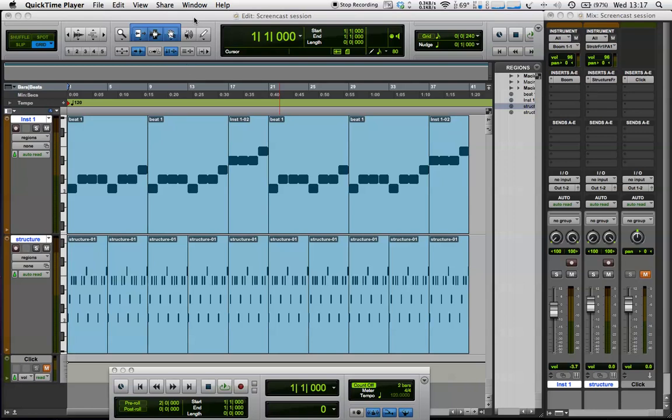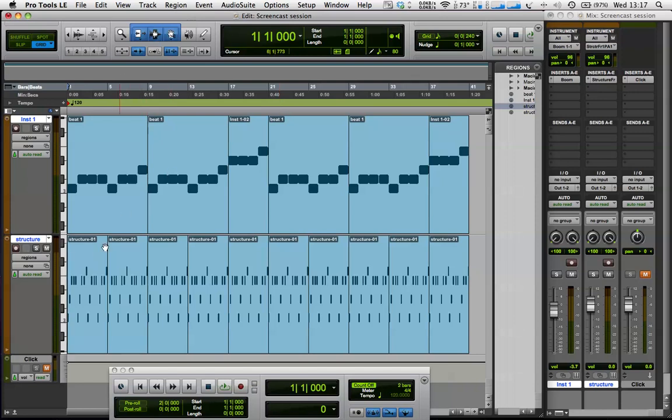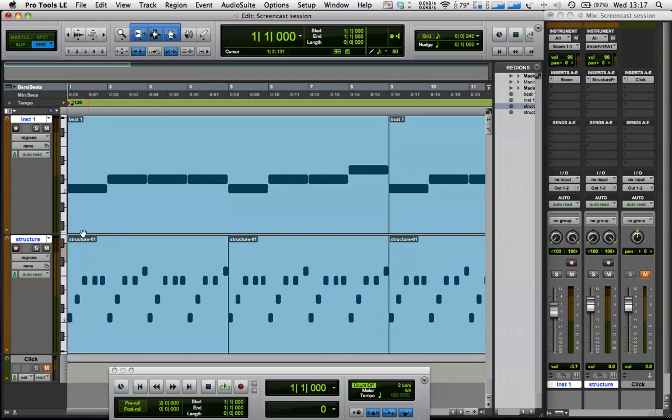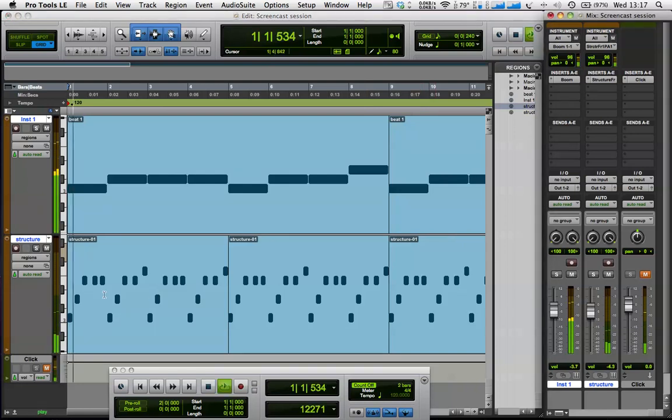Hi, this is Ant again, and we're just going to look quickly at a little bit more of what we can do with Structure. So, using Structure Free, which comes with Pro Tools, I've just programmed in these little percussion parts to go underneath our beats. Let's just have a quick listen to those.